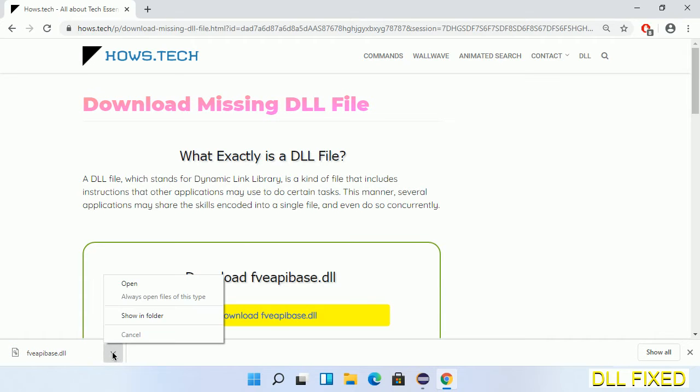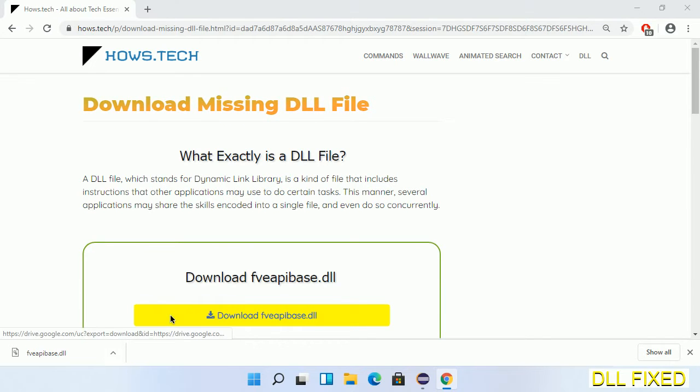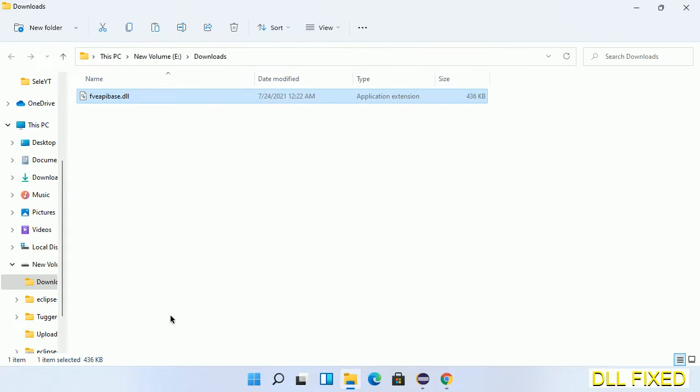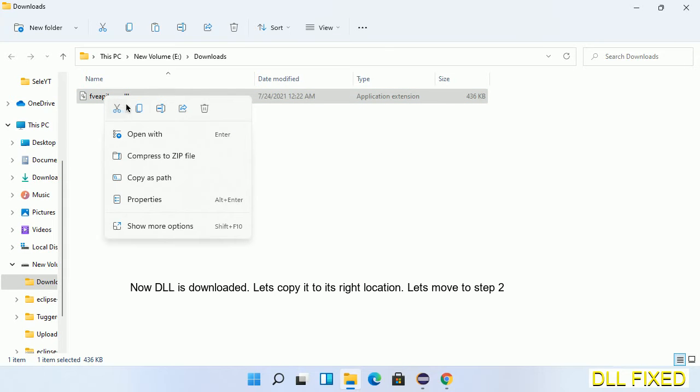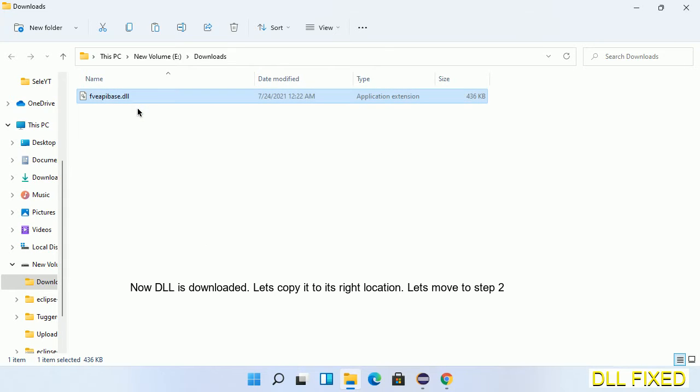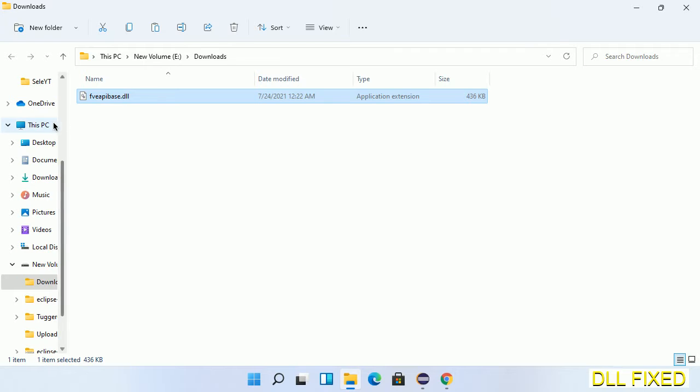Now we open the file. Now we have to copy this file. Right-click on it and select copy. Then we'll move to the next step.